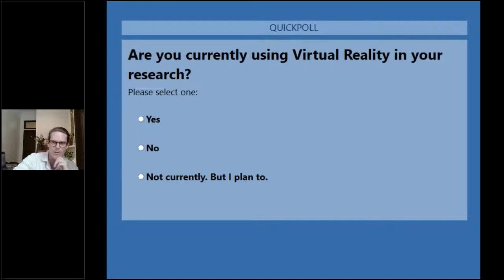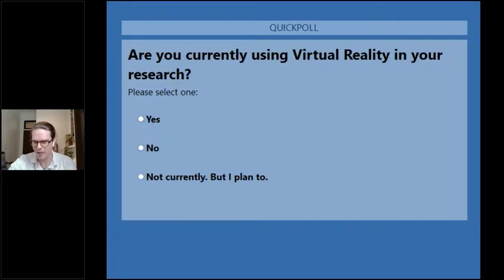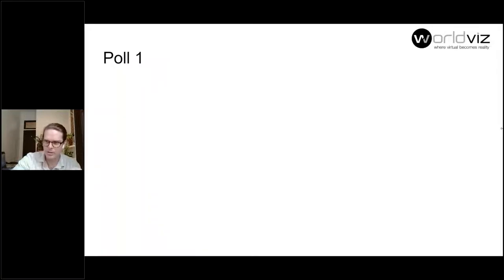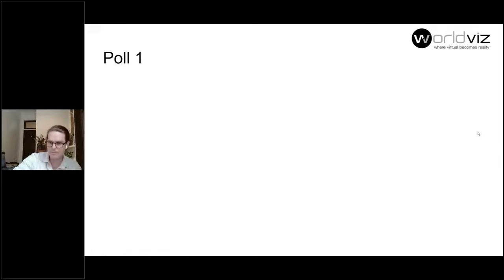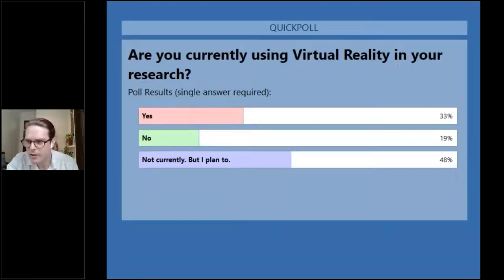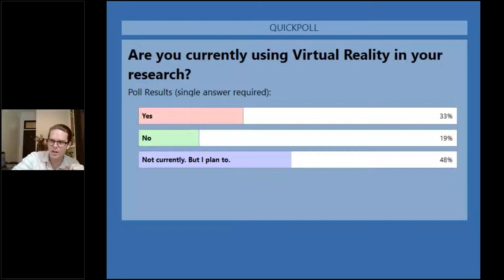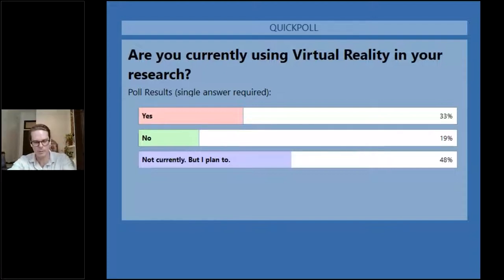We've got some great responses so far. Looks like 33 of you are currently using VR in your research, which is great, and then about half of you are not currently but are planning to. So as you can see, many of you are planning on using VR but not currently — that's perfect, because this is basically the webinar for you.